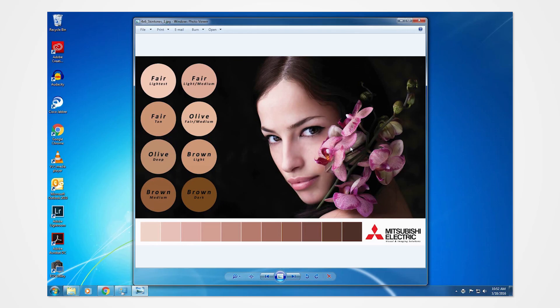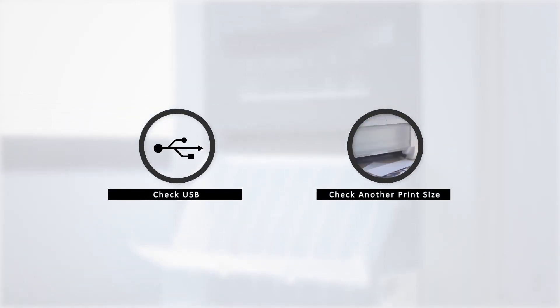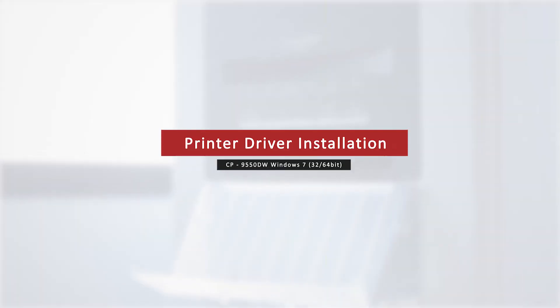In the event that there is an error, there are a few key points to check, one of which could be a problem with the USB and another could be printing an incorrect print size.